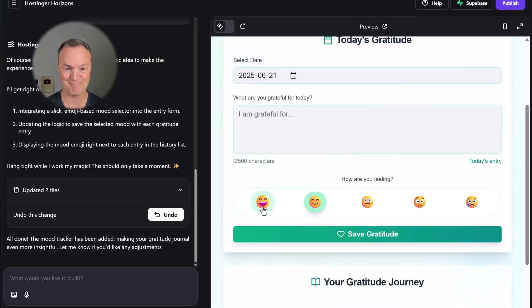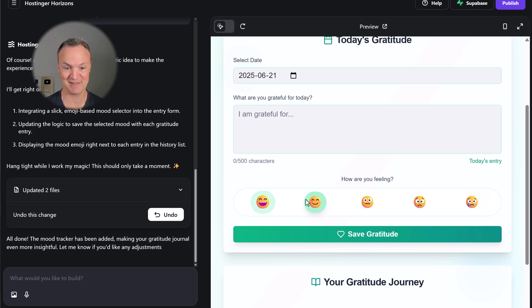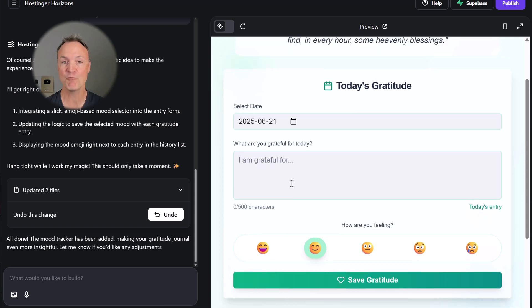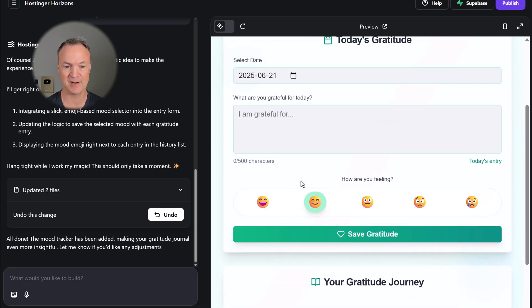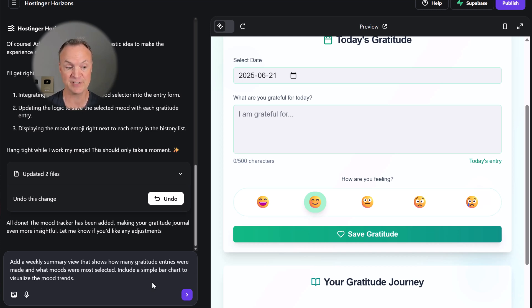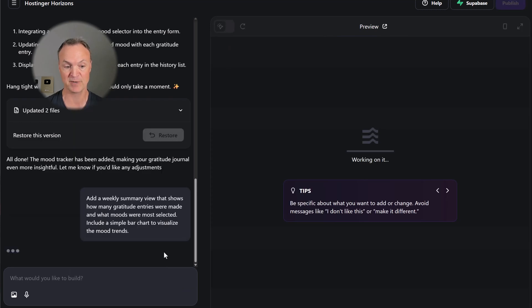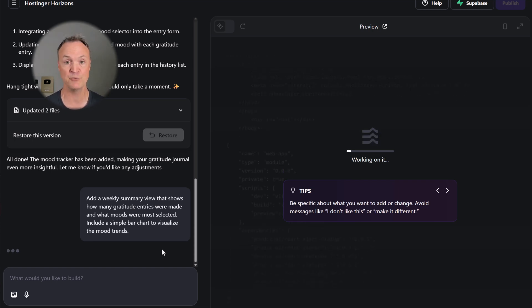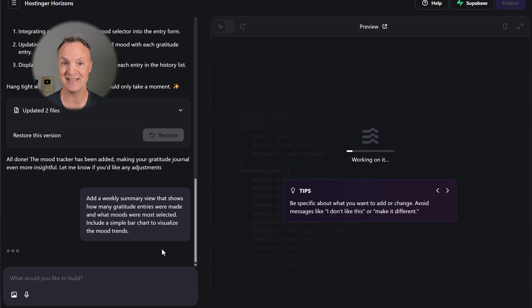It looks like it made the changes here with my emojis and the different expressions and moods that I asked for. But you know what? There's one more thing I want to do. I want something to keep track of the weekly entries. This time I'm going to say: add a weekly summary view that shows how many gratitude entries were made and what moods were selected with a simple bar chart. The reason I'm doing this is to show you how easy it is to keep making changes with whatever web app you create.